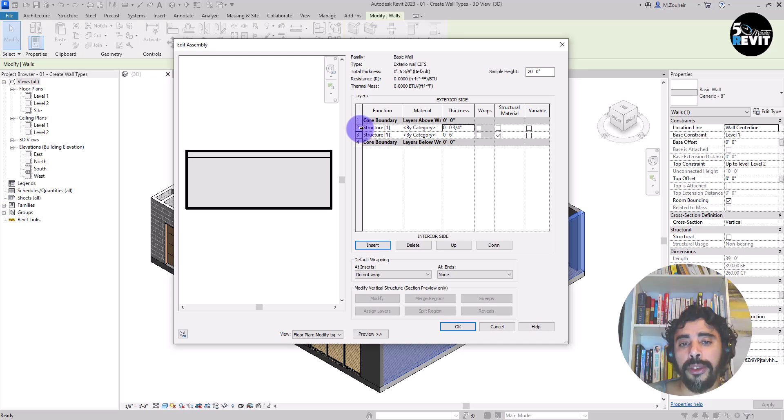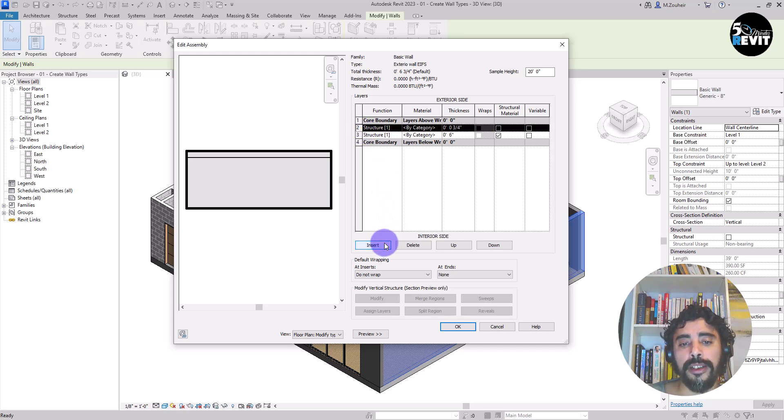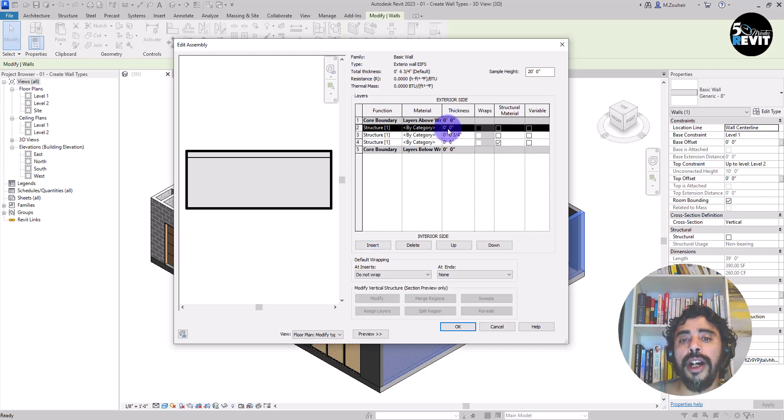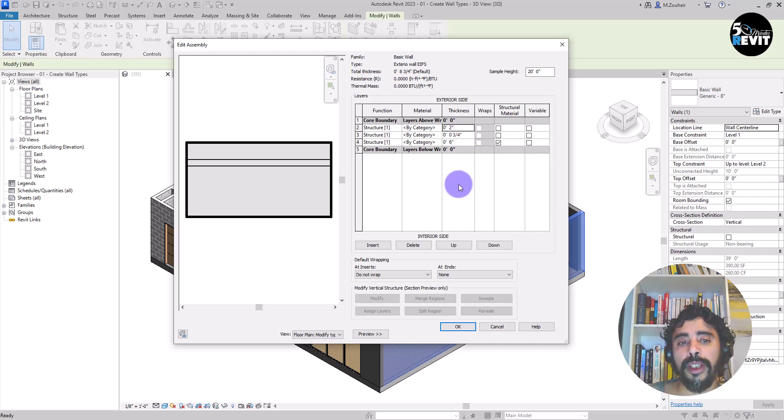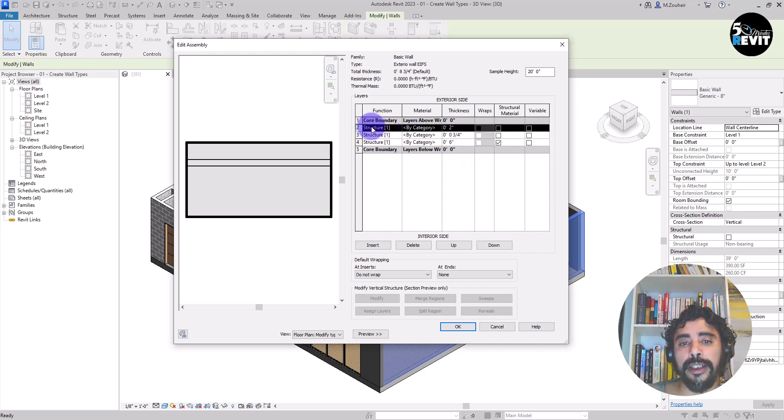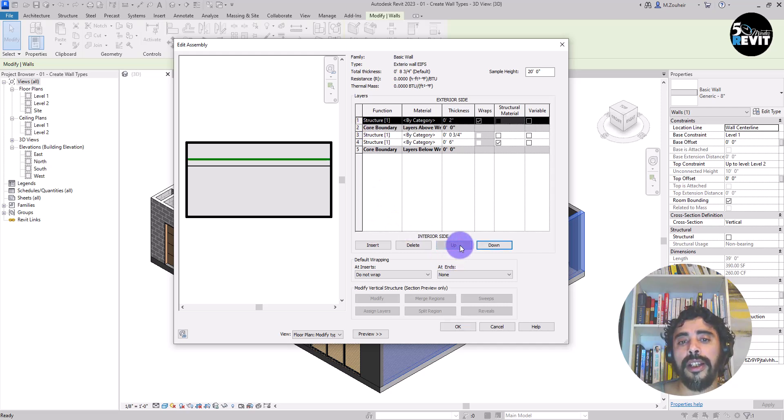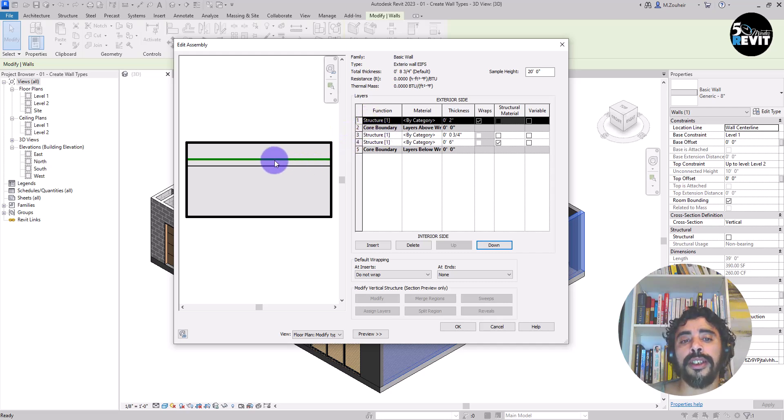Now I do the same things. I click on this layer and insert. Now I add another layer of 2 inches. And I can select this layer that I lately added and I click on up.